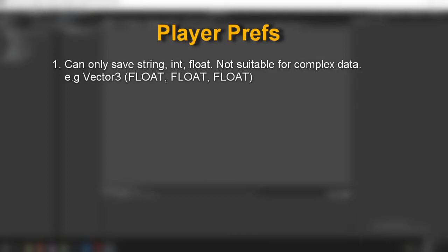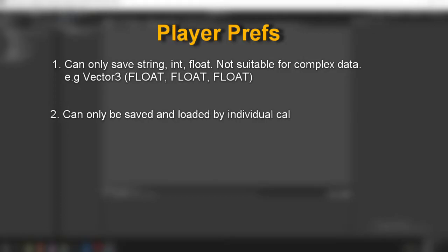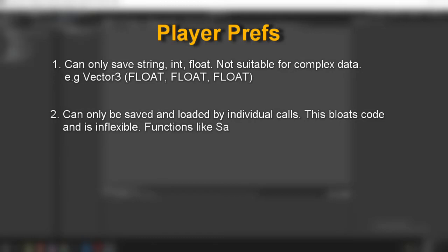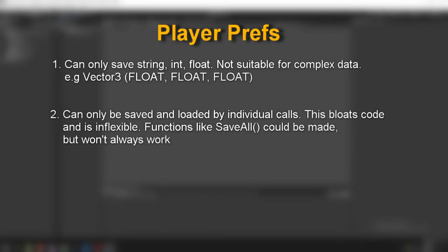Which brings me to my second issue. The second issue is that they are saved individually and loaded individually, which means that you end up writing a whole lot of code to save down information and just as much code to then load it back in. Of course you can write some functions to handle these things, but as the data becomes more complex this becomes a bit more difficult to do.